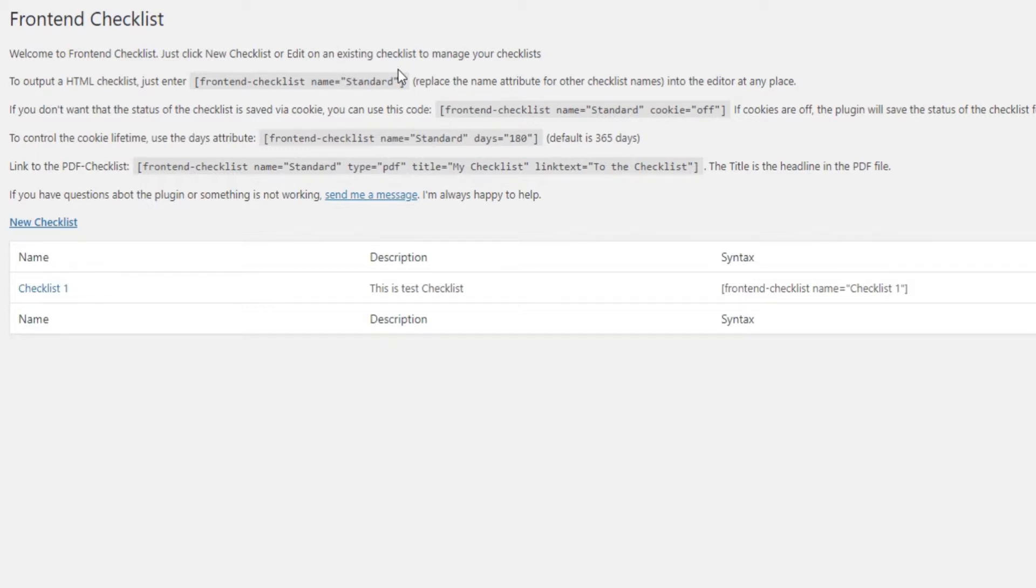You can also add checklists to widgets using the text field. Of course, only do this if it makes sense to place the checklist in your footer or sidebar.